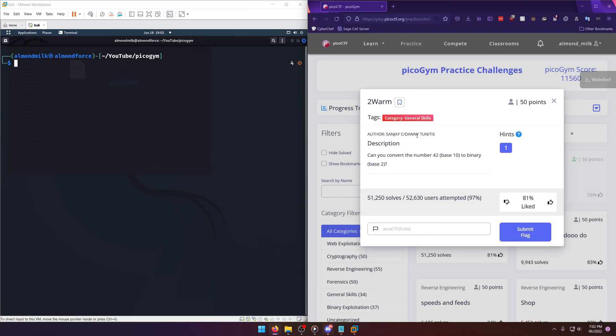Hello world, welcome back to another pico gym workout challenge write-up video. In this video we'll be walking through the general skills challenge "to warm." Let's get into it. Can you convert the number 42 base 10 to binary base 2?